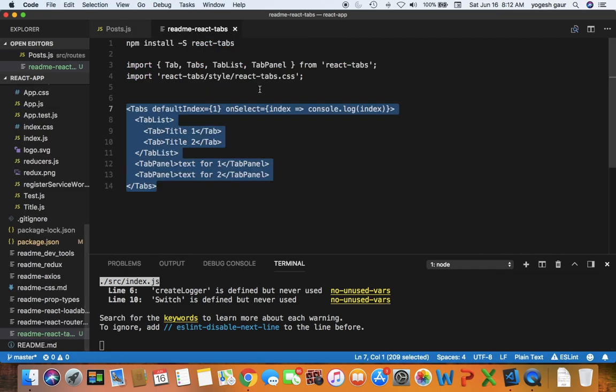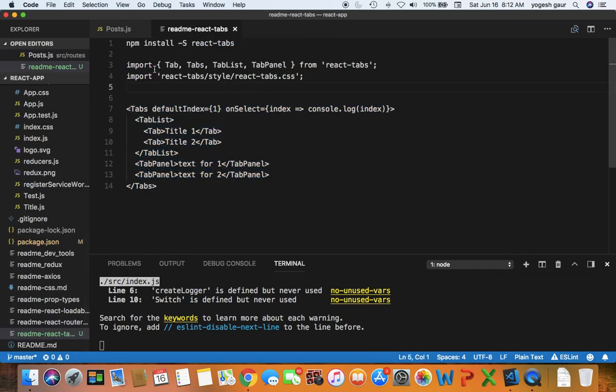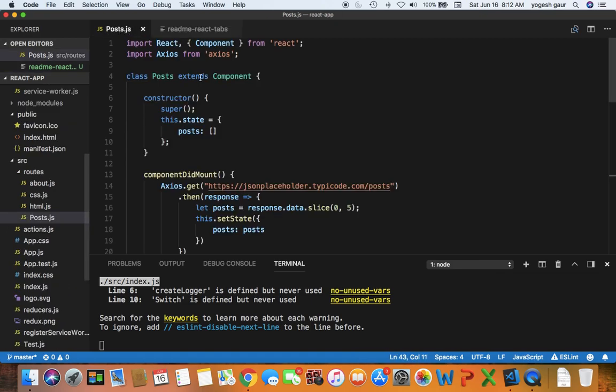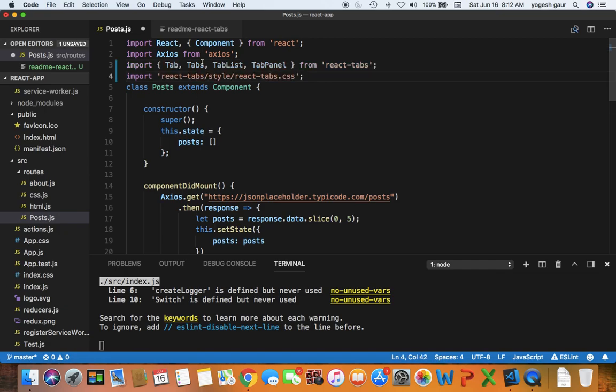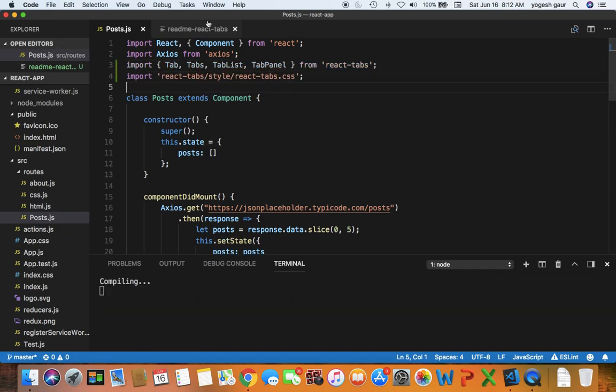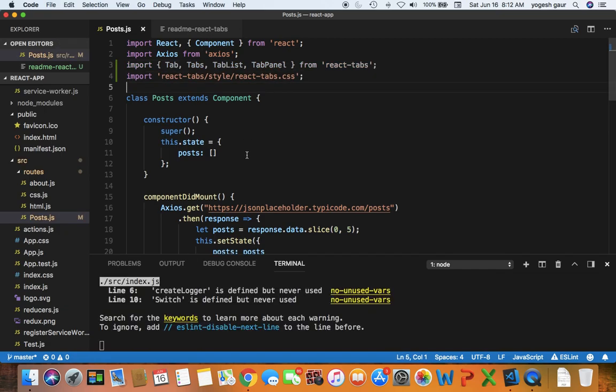To use it you have to import tab, tabs, tab list and tab panel from React tabs and they also provide a default style sheet. So you can get that and typically you would want to enhance this style sheet, but let me just copy this over here. So that should give me what I need.